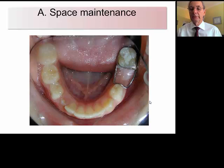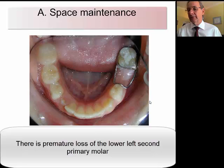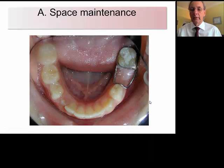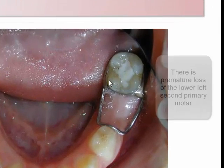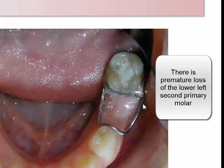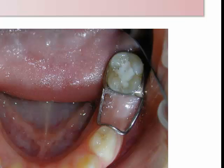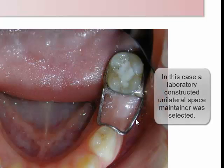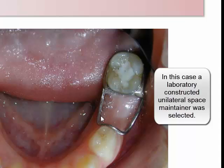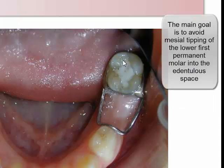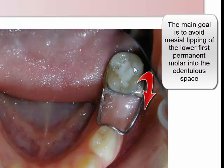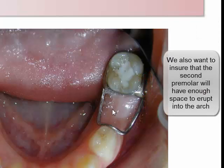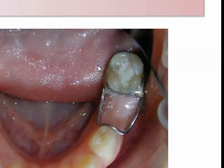The first aspect of interceptive orthodontics is space maintenance — an often neglected aspect of mixed dentition orthodontic management. As you can see in this image, this patient has lost the second left lower primary molar prematurely. It is an important treatment option to add a space maintainer, in this case a unilateral space maintainer, to ensure that the first permanent molar will remain in its position until the second premolar can erupt. Then we can remove the space maintainer and either discontinue treatment or move on to a second phase.